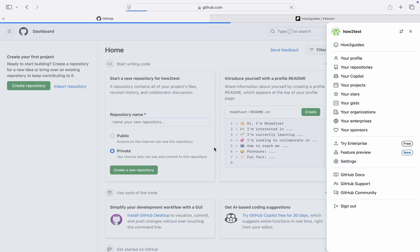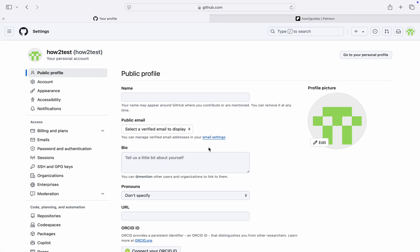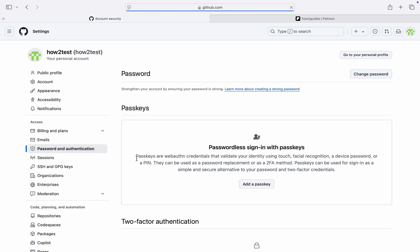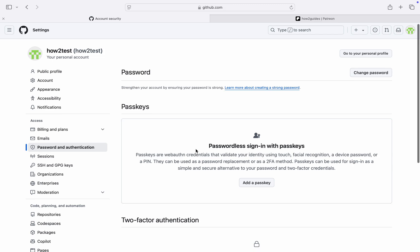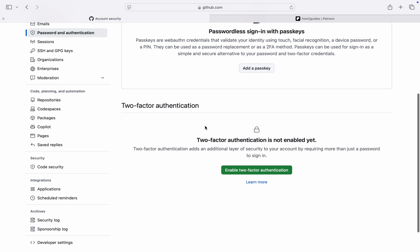Right here in your Settings, at the left-hand side you're going to see Password and Authentication, so click on it. Under Password and Authentication, scroll down and you're going to see two-factor authentication, so click on Enable Two-Factor Authentication.